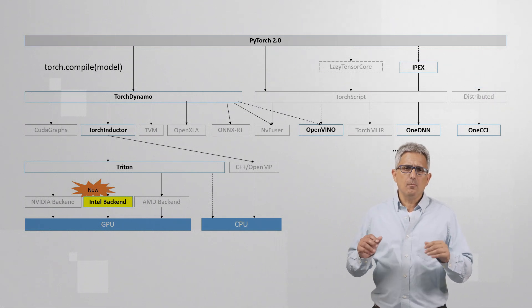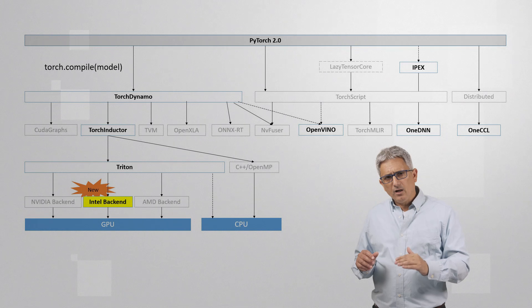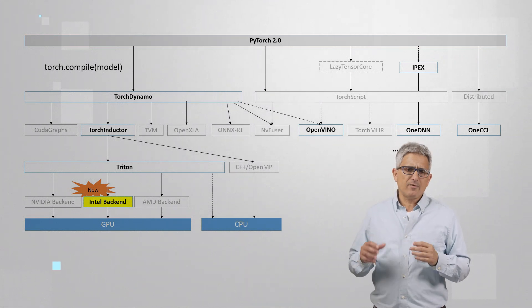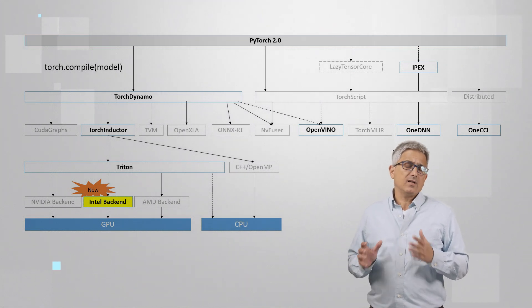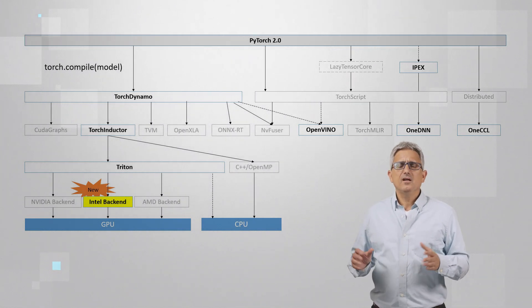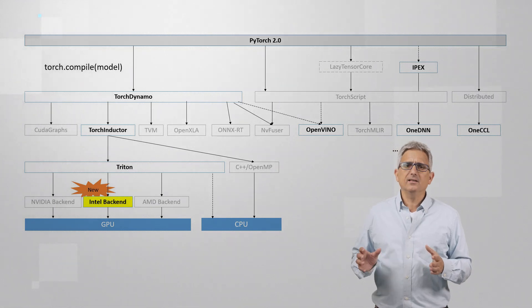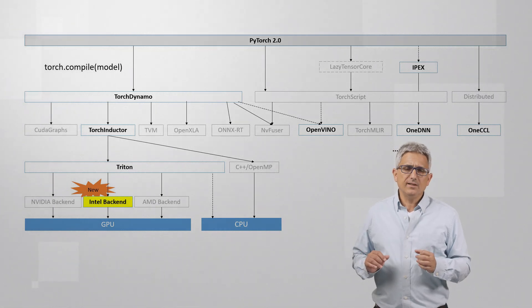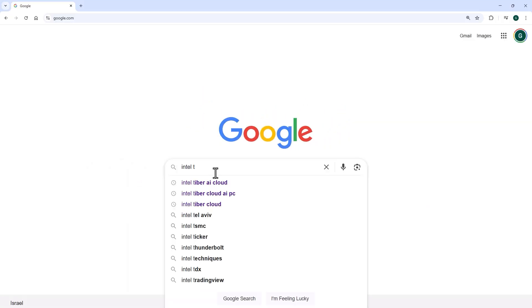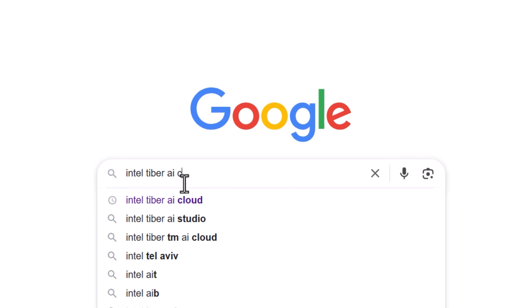There are multiple paths from PyTorch to the hardware and you can see some of the software stack here, and the good news is the Intel XPU backend for Triton. Let's see it in action.